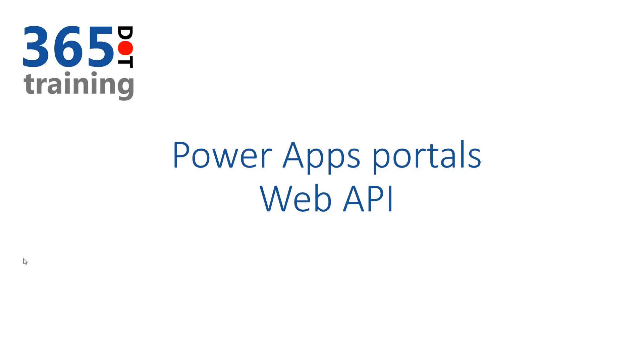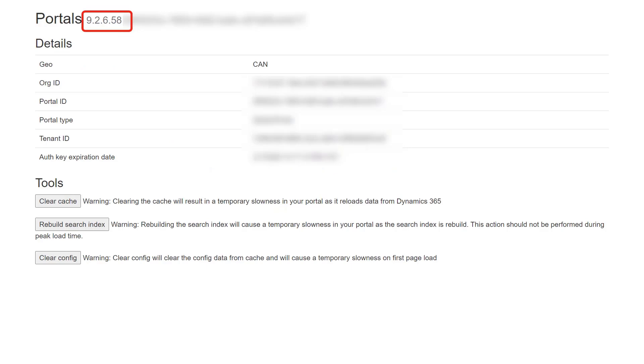As we get started, we need to make sure we're on a version that will support the Web API. I believe it's 9.2.6.41 on 9.2.6.58, so we should be good to use the Portal Web API on this particular portal.